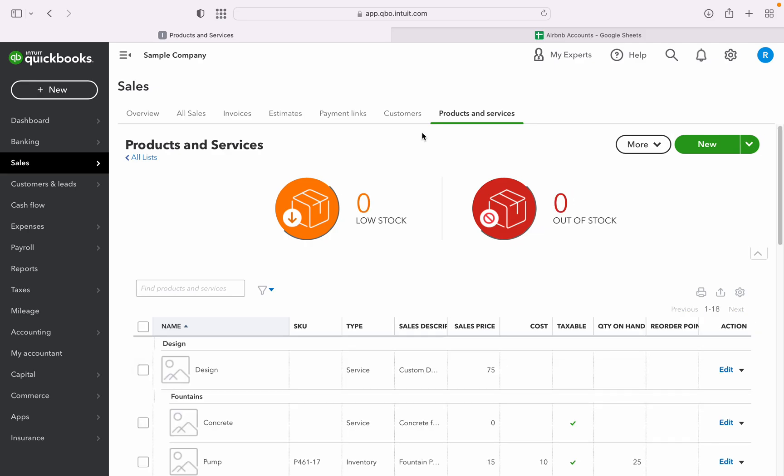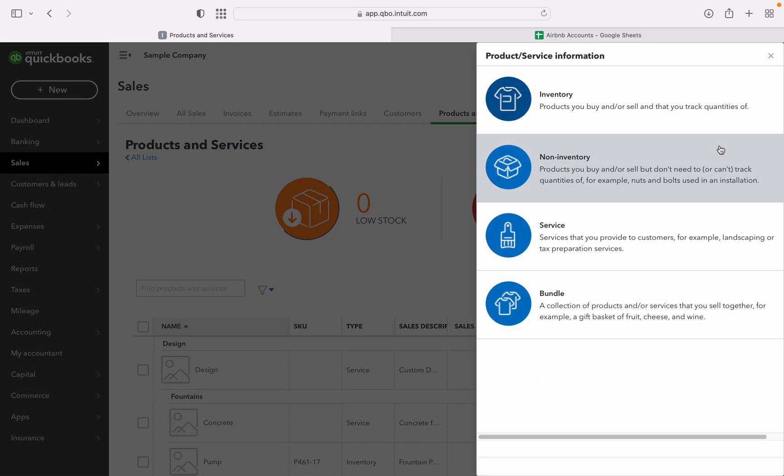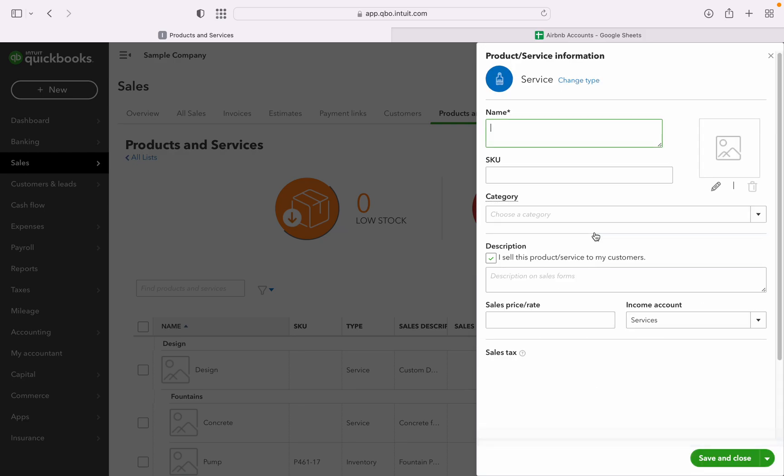Let's create all the accounts, all the products and services that is related to your account. Let's click on new, and then service. First, we can go to Airbnb income, accommodation.